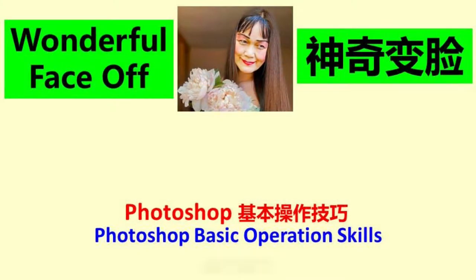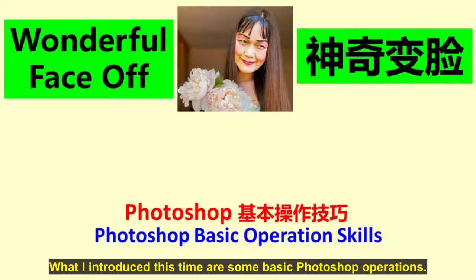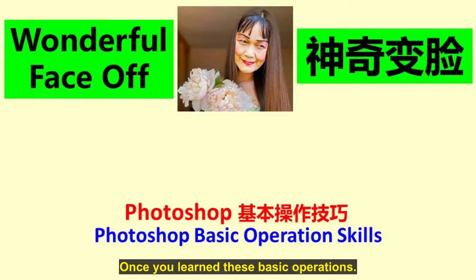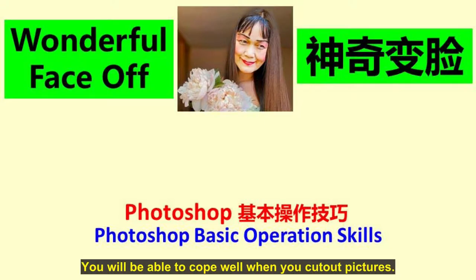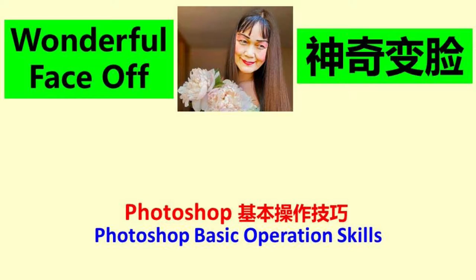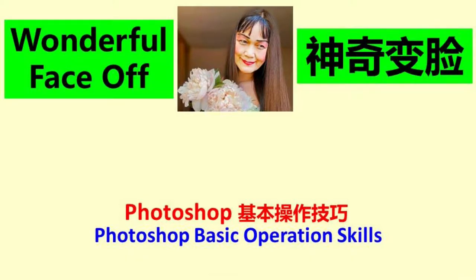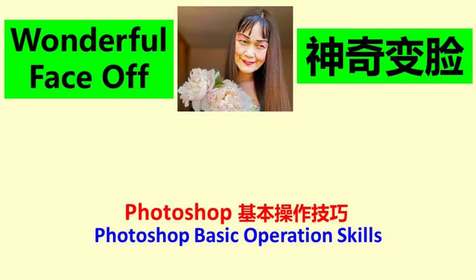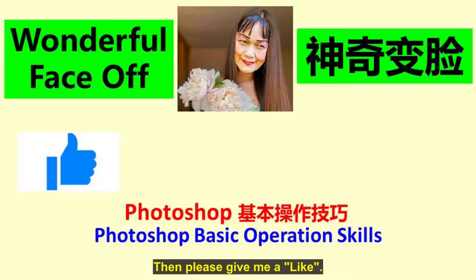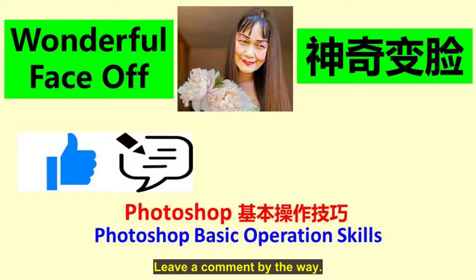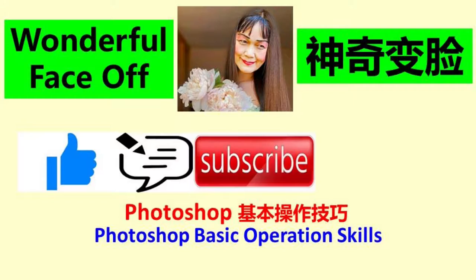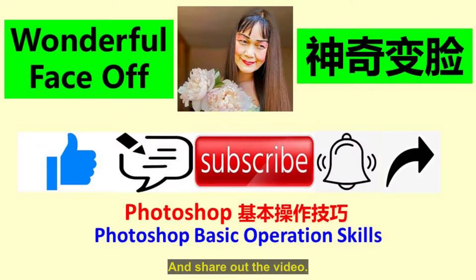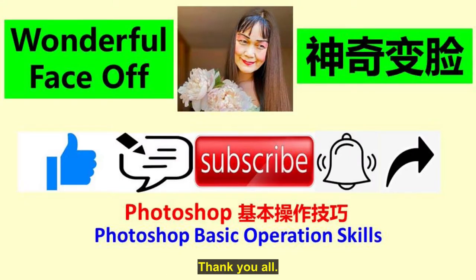Dear friends, what I introduced this time are some basic Photoshop operations. It's simple and practical. Once you learn these basic operations, you will be able to cope well when you cut out pictures. In the next video, I will explain some of the essentials and techniques of image cutouts. See you again. If you think my video is done well, then please give me a like. Leave a comment by the way. Help to subscribe my channel and open the bell next to it. And share out the video. Thank you all. Goodbye.